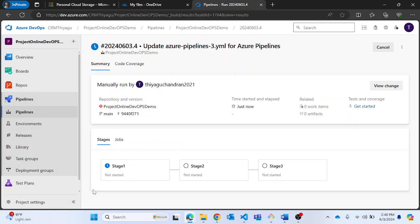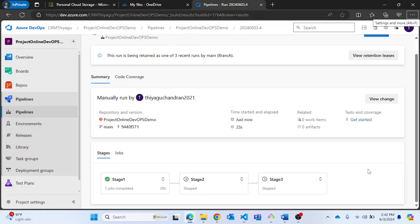All my stages are now lined up. I'll pause the video for a while and resume once the stages complete. Now I'm back — you can see in the stages section that stage 1 completed, while stage 2 and stage 3 are skipped. This is something important to note.